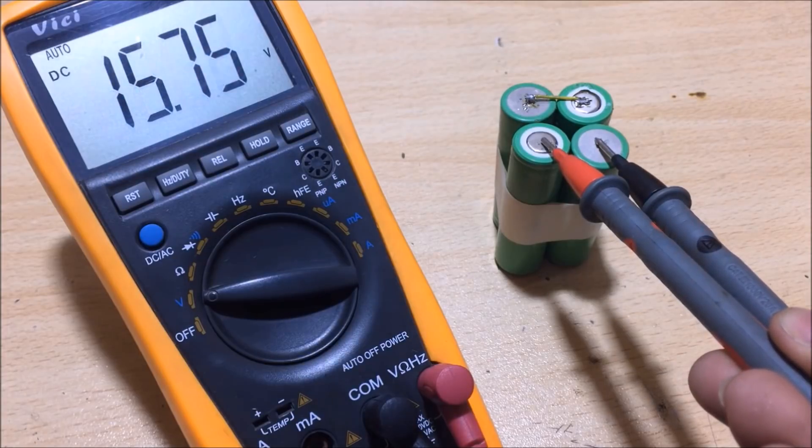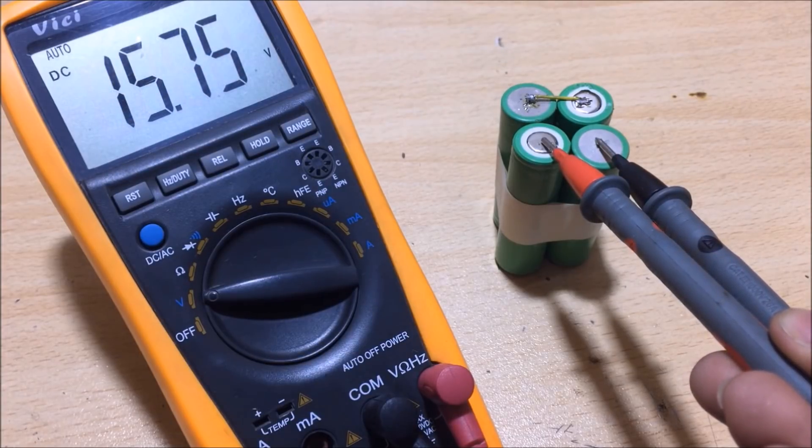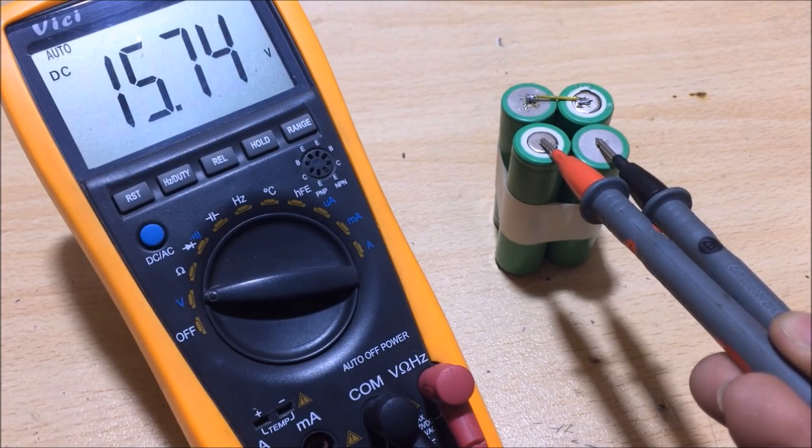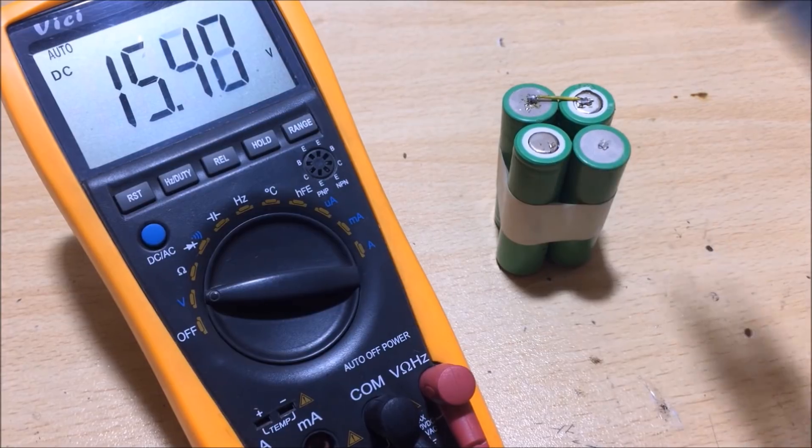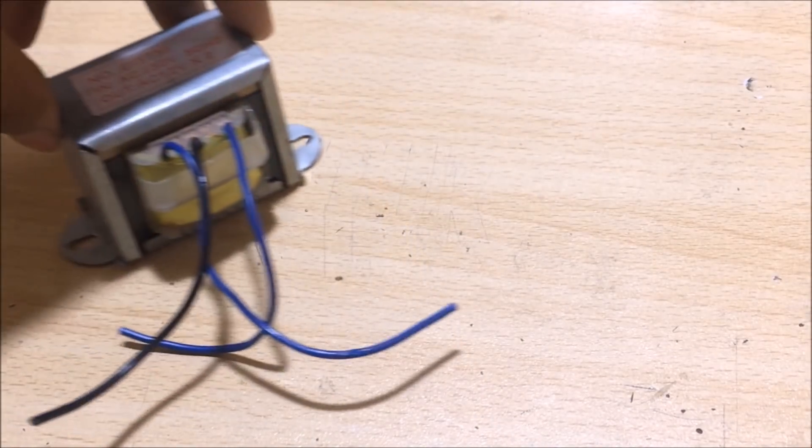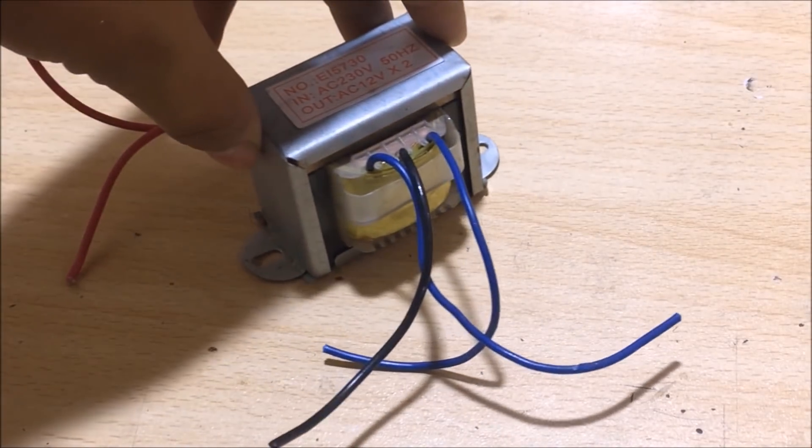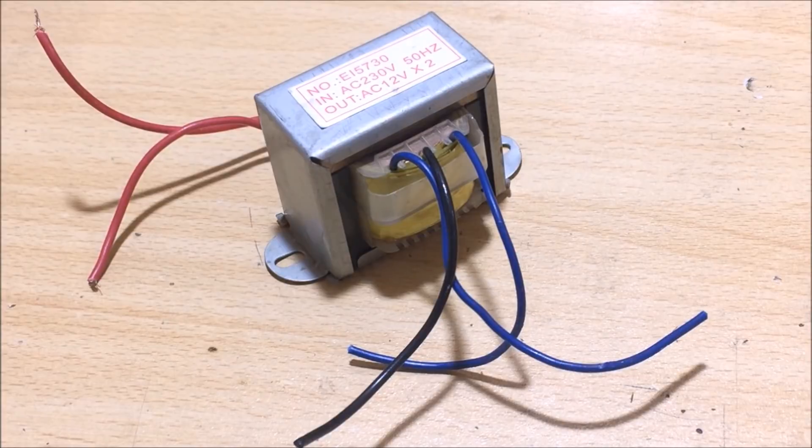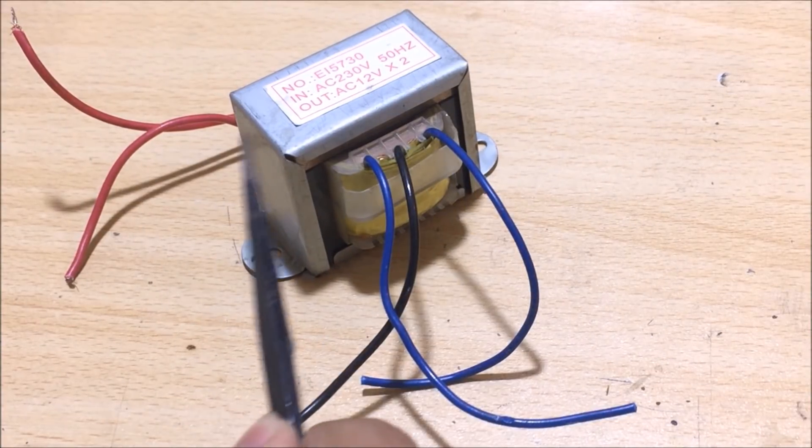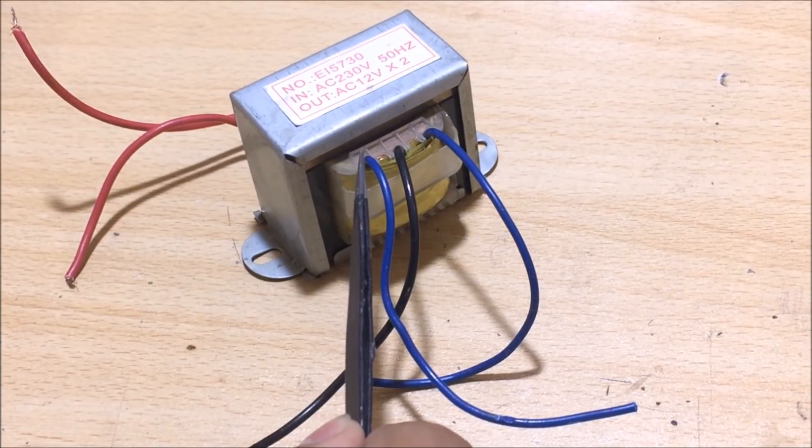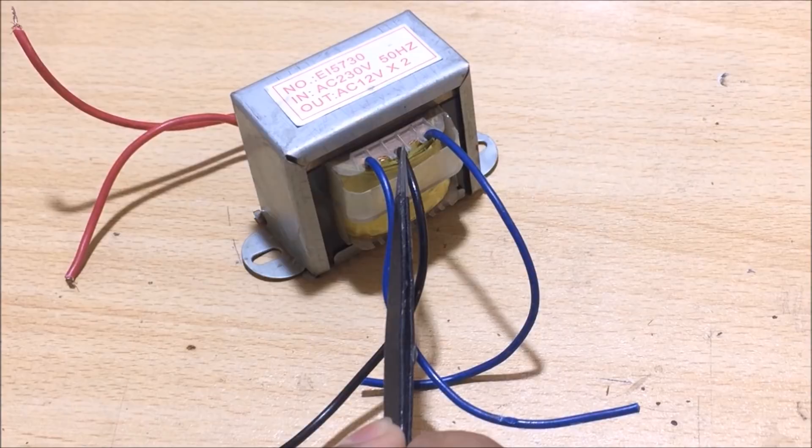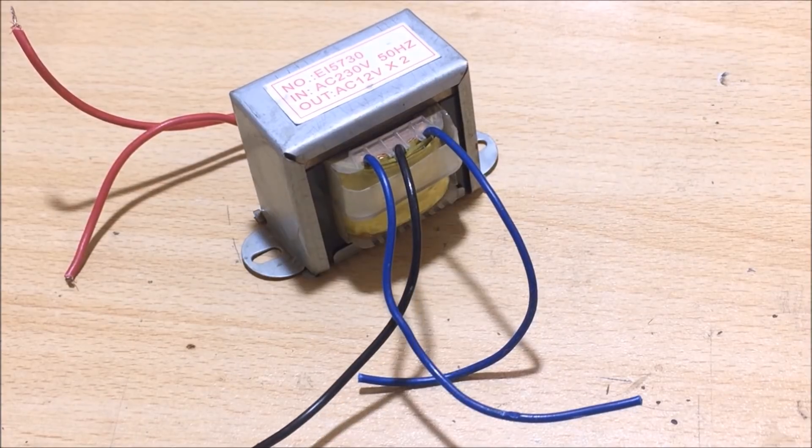As you already know, the small voltage is not capable of powering any AC appliance. So we need to step up our 15 volts to 220 volts. For this, I use a transformer which contains a ratio of 24, 12 and 24.